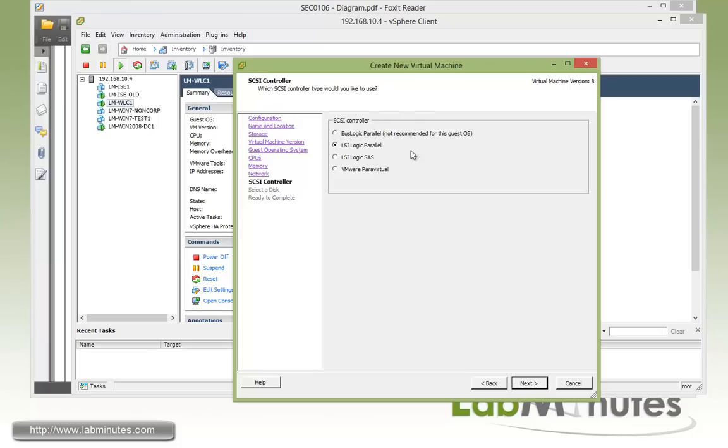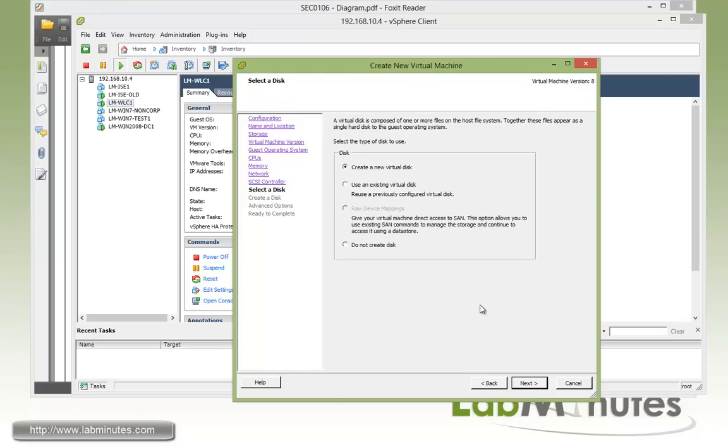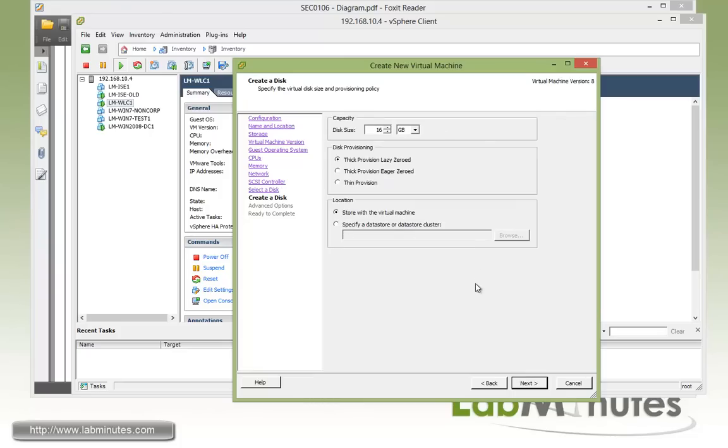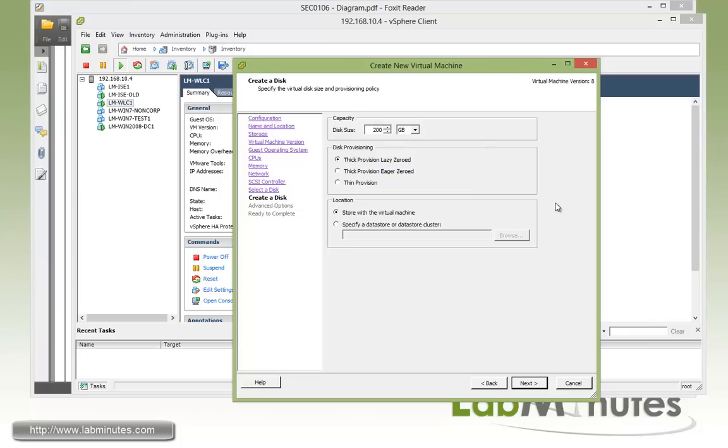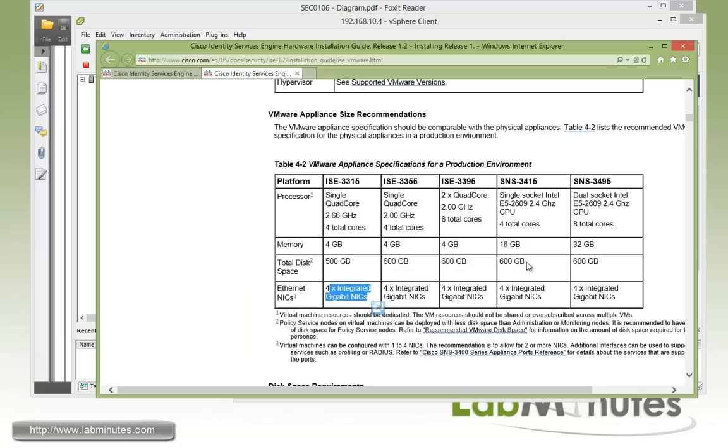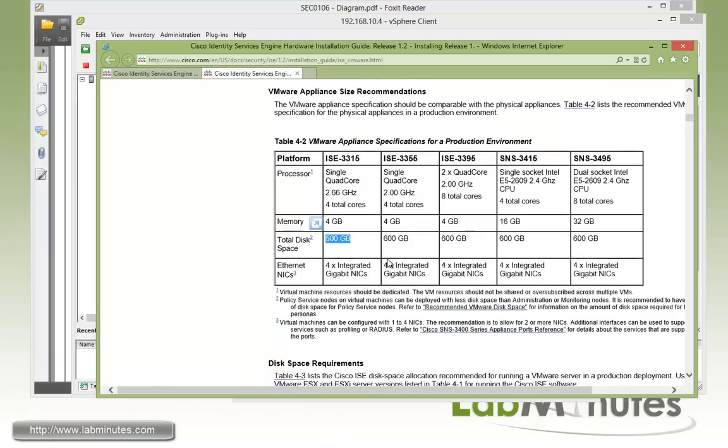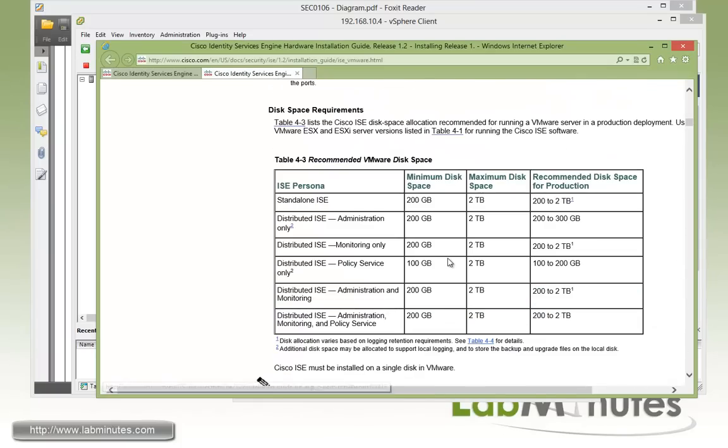For the SCSI controller, we'll leave a default at LSI Logic Parallel. Now for the new virtual disk, although 3315 has 500GB of hard drive installed, but for our labbing purposes, we're just going to do, say, 200. And that's, I believe, is a minimum requirement. So you can see here, disk space is 500GB, but the minimum is 200.